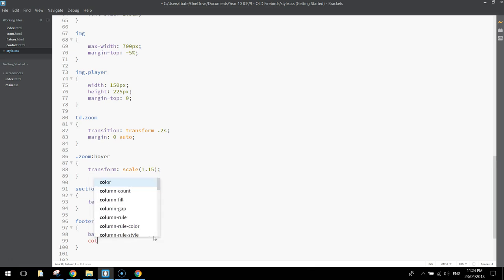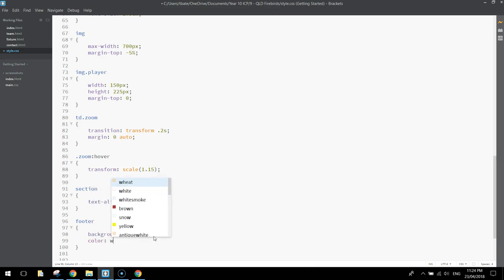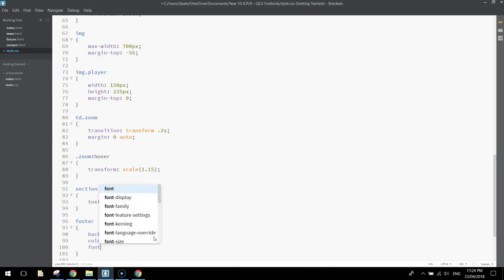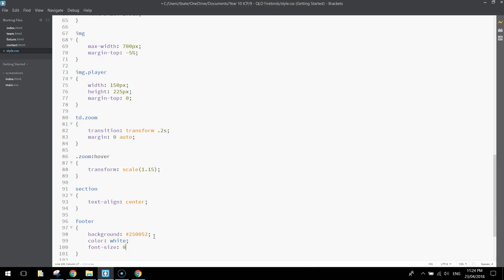The font color, so just color, needs to be white so we can see it on that dark background. We're going to make the font size a little bit smaller than usual, so 0.75em, so it's three quarters of its usual size.